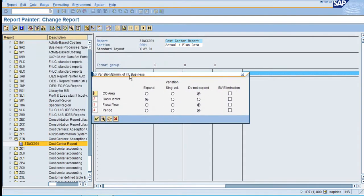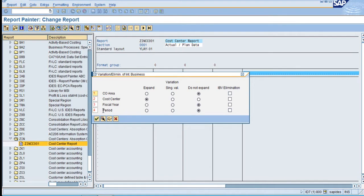These variations are your input parameters available in the report. Now I want to expand the period, so click on expand here.